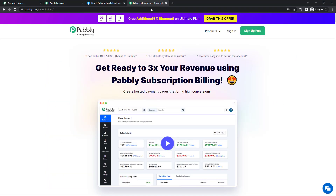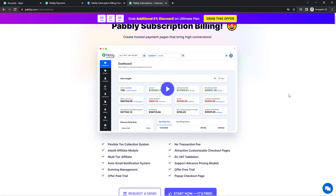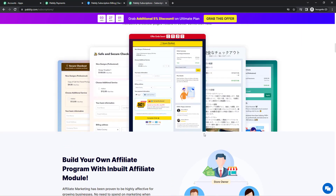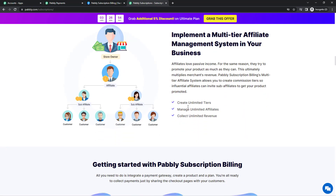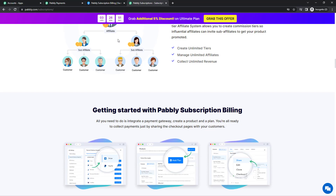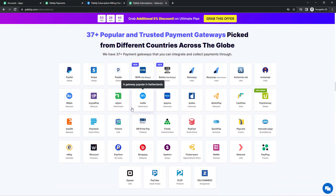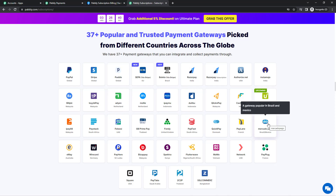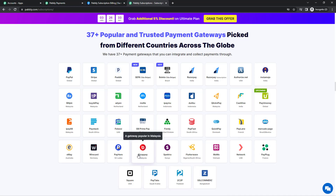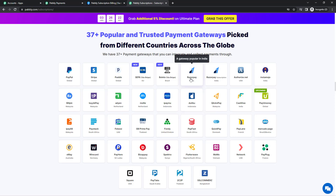If you want your customers to be redirected to a web page of your choice after payment, you can do that using Pabbly Subscription Billing. It is filled with useful features for business needs — for example, you get to create your own hosted payment pages which are totally customizable, build your own multi-tier affiliate program, and it also allows you to collect payments from more than 30-35 gateways chosen from different countries. For example, if you want to collect payments in Malaysia, you can use the Bizapay gateway.